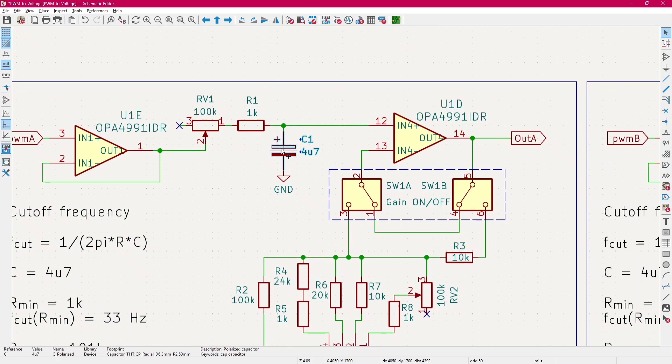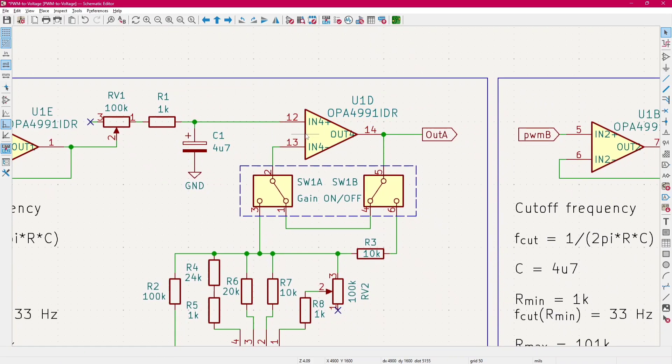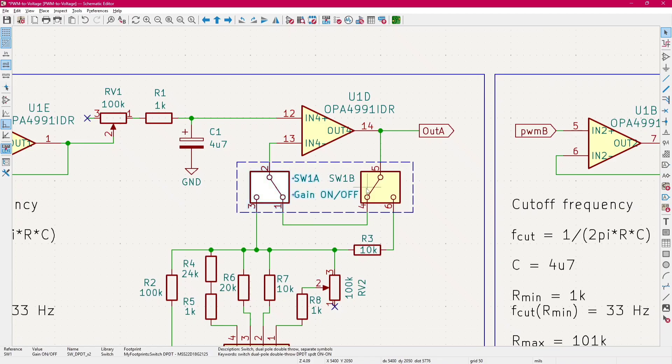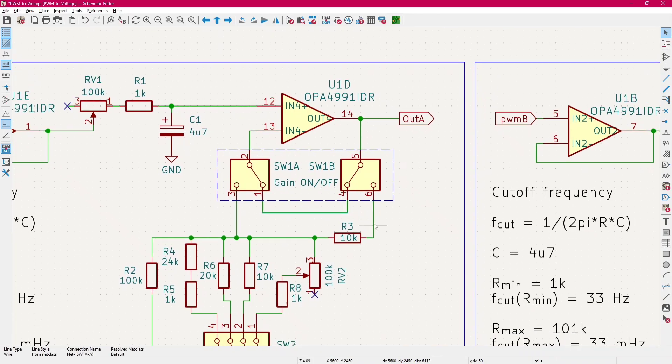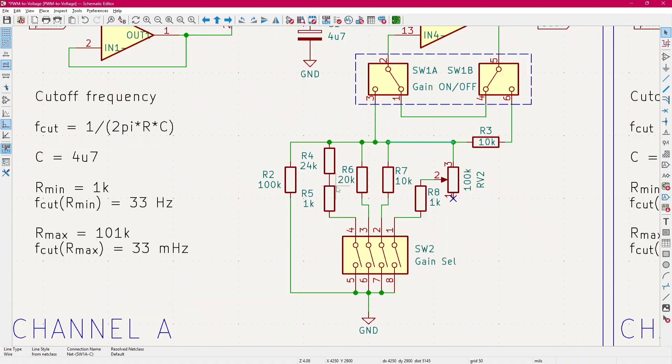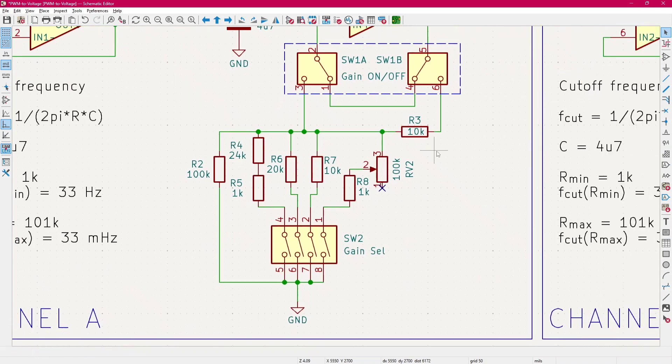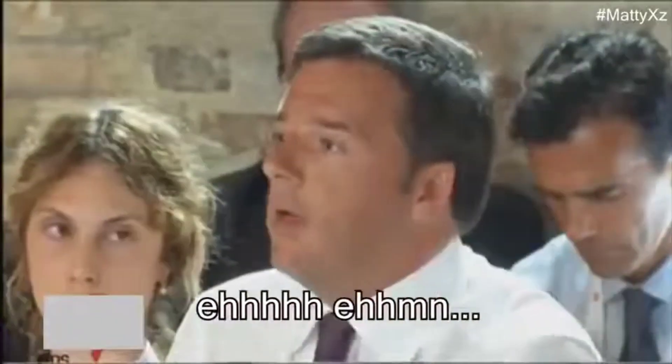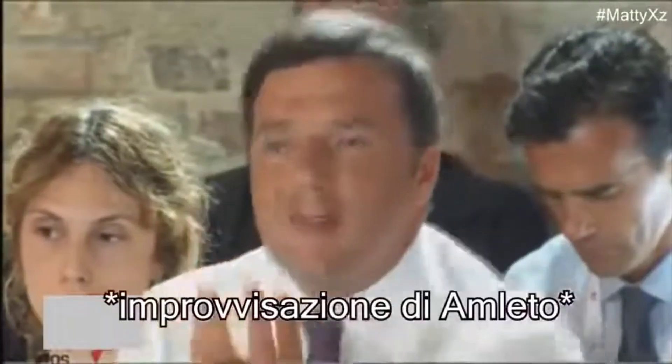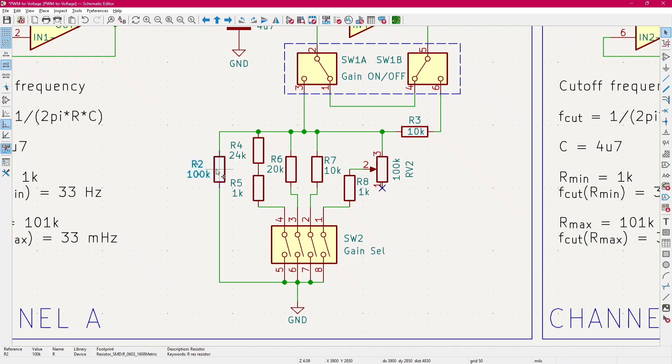Then we have the other operational amplifier here. We have the choose switches that can enable or disable the gain. So if they are set in the first position, you can see there is here a short circuit, so we have no gain. And if it's set to the other position, we have the resistors that form the feedback, so we have the gain. We have the first resistor here that is 10k and the other that is 100k.